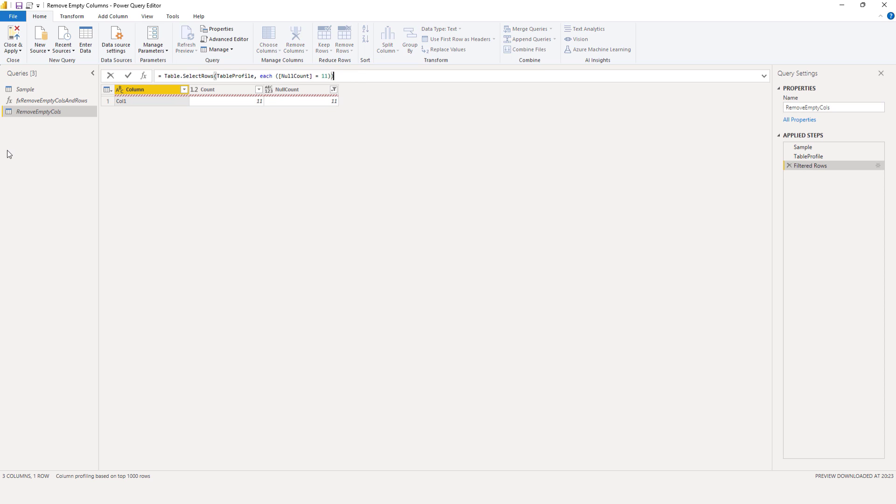Now I'm only interested in whatever remains in the column called column because that has the column names. In a set of single square brackets, I'll select that. Press that check mark and this returns a list with the column names.